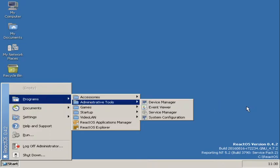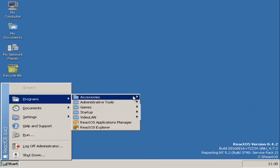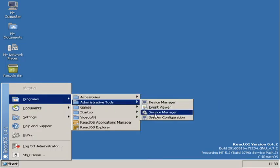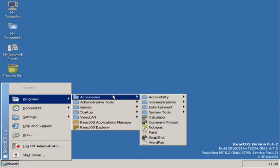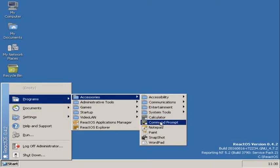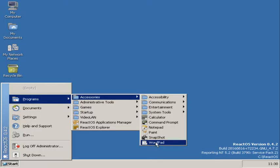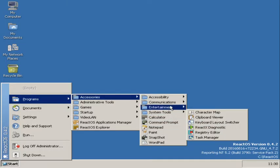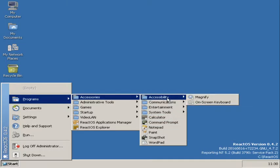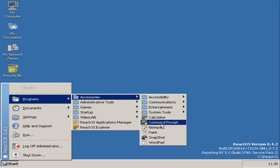You've obviously got some administration tools, nothing right there. You get some accessories, a calculator, obviously, your command prompt, your notepad, your paint, your wordpad, that kind of thing.